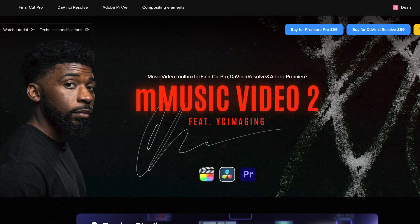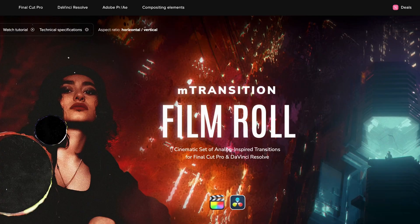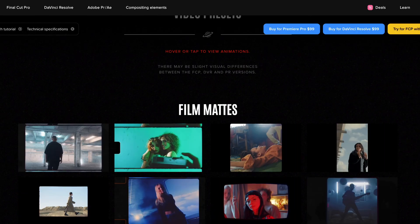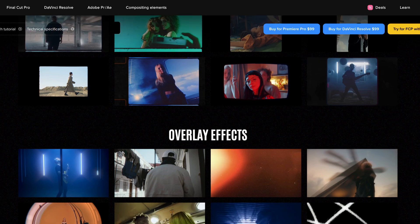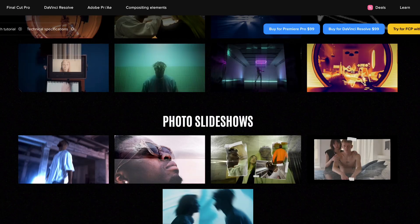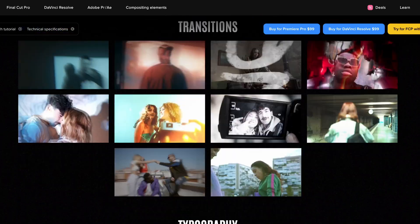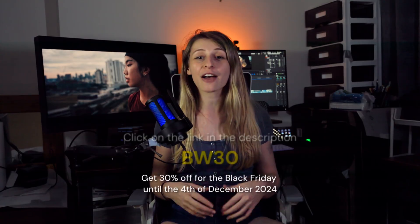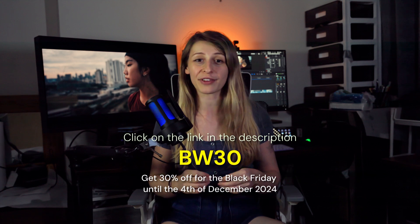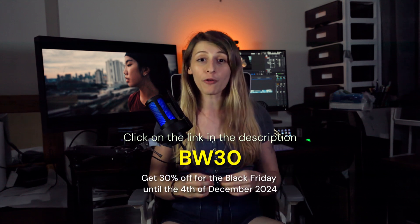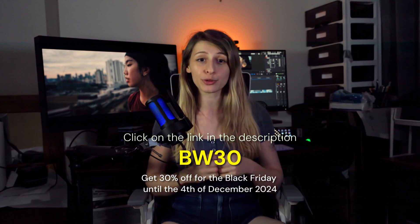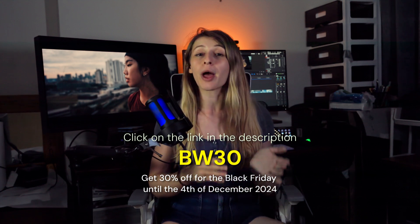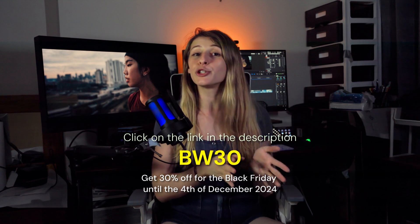I love that they are providing dedicated packages, but also that within these packages, you have a big range of choices. To celebrate the Black Friday, you have 30% off on Motion VFX plugins until the 4th of December 2024 with the code BW30. Click in the link in the description to access the website. Let's watch the full commercial first and go straight to the tutorial.